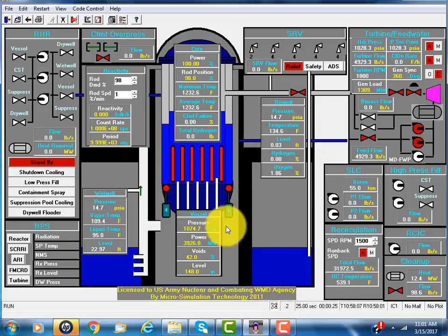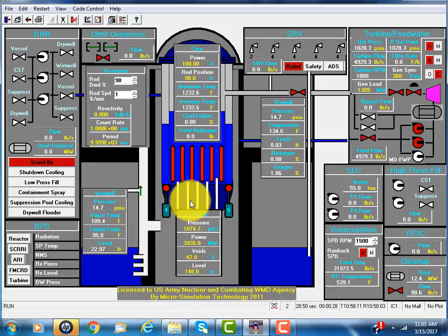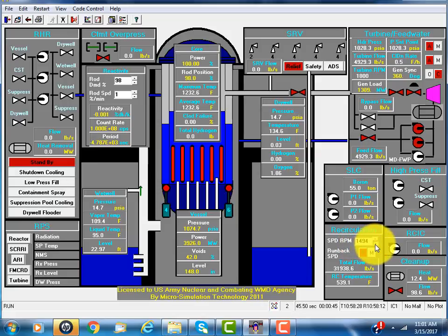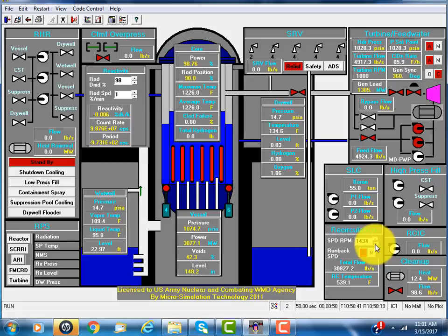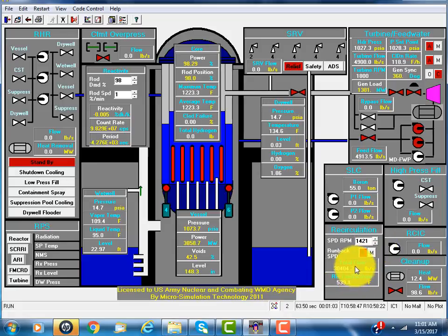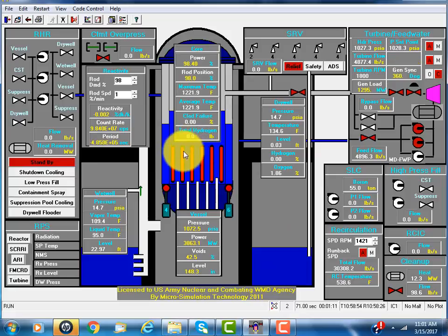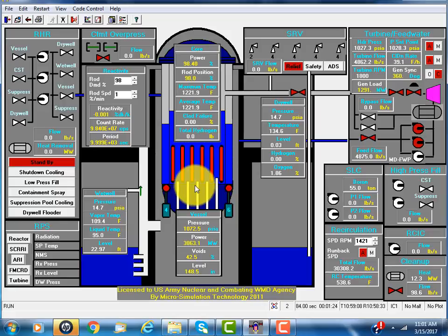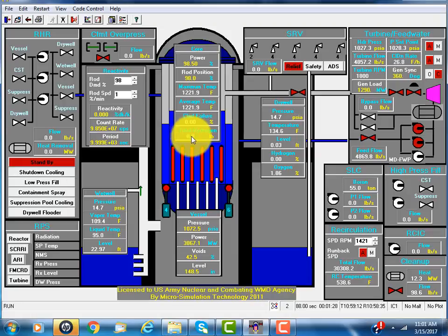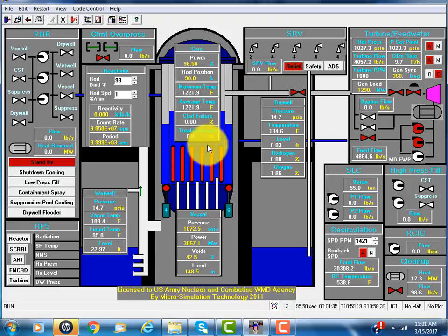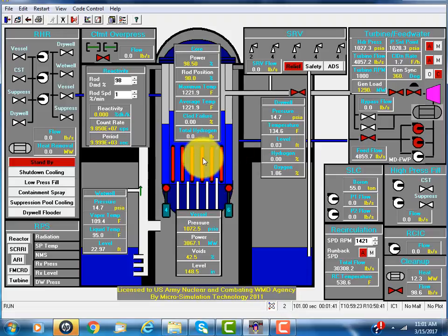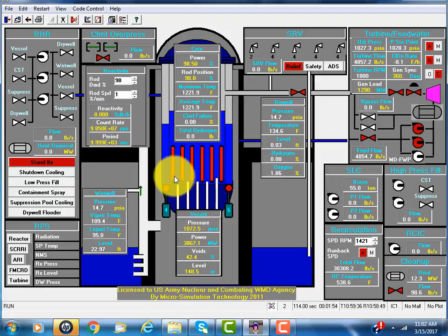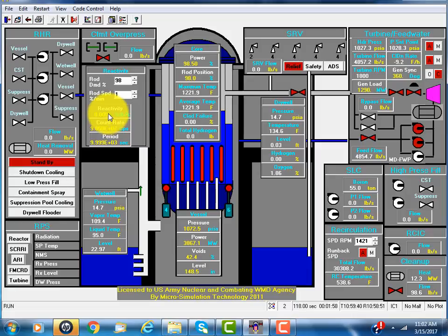For BWR control, we vary the recirculation pump speed. Full speed is 1,500 RPM. Suppose we reduce it to somewhere around 1,400. You see the flow goes down. As a result, there are more voids generated inside the core. The voids have lesser moderator capability than the water, so the reactivity feedback would be negative and the power goes down.